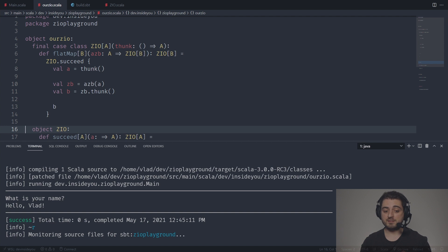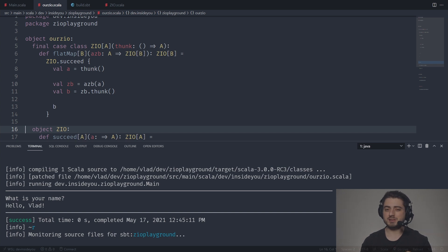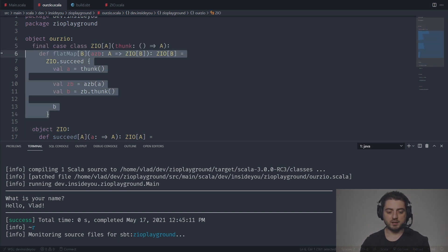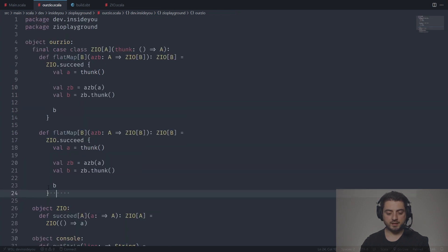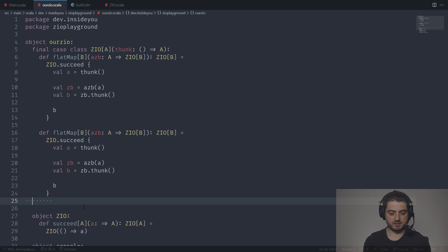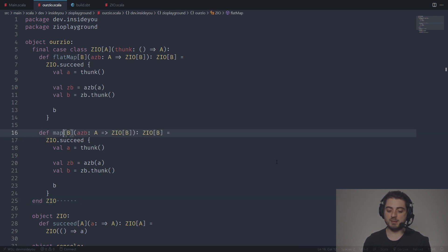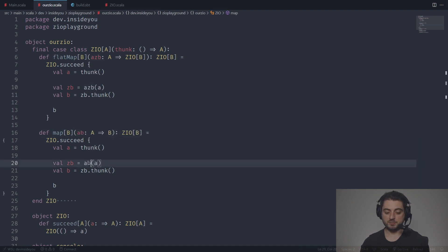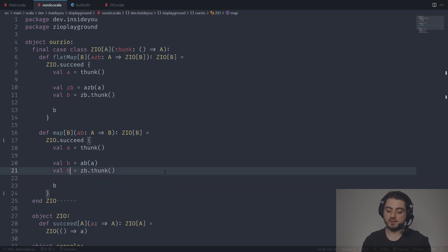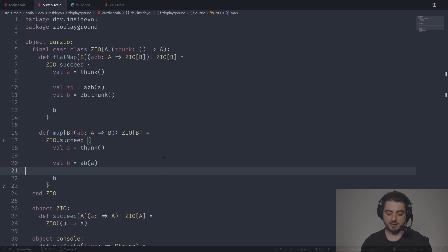This is how flatMap looks in pretty much every other IO monad — it's always the same. Now we're ready to write full-blown programs. But if we want to use for-comprehensions in Scala, they always end with a somewhat unnecessary map when you use the yield keyword. So we need to define map, which is a simpler version of flatMap. We can copy-paste flatMap. Map takes a function straight from A to B, so we call the thunk to get A, apply the function to get B directly — no need to call a thunk again. This is the entire map.